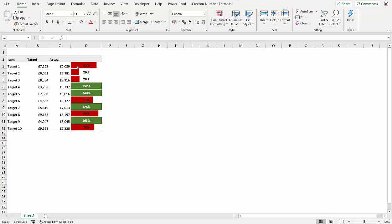So this bar represents the percentage of the target that has been achieved and if it's under target it will show a red bar. The percentage numbers are there, but also the bar is obviously going to be full if it's nearer to 100%. Where you've got 26% the bars are a lot shorter.